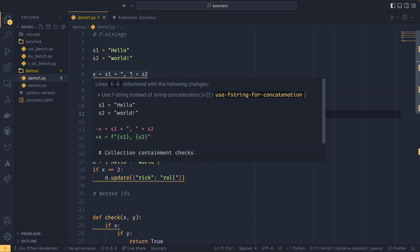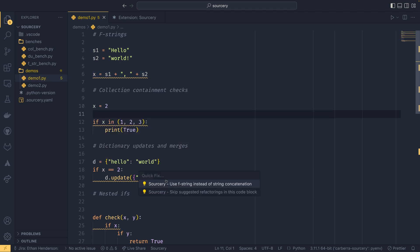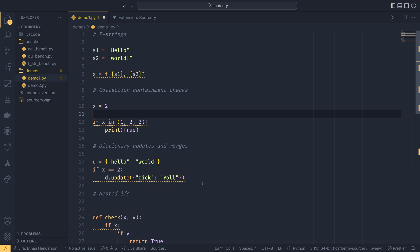So you come down here, quick fix, and then use F string instead of string concatenation, or you can skip it if you want to. We can just do it like that.